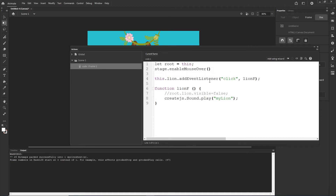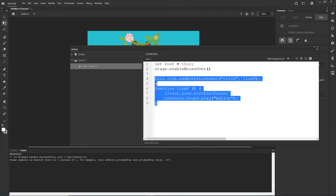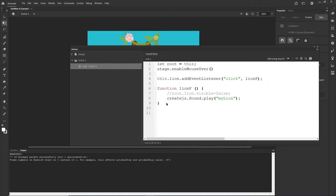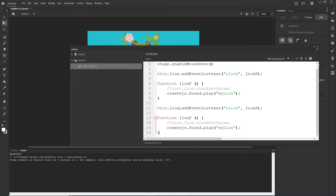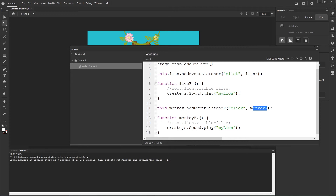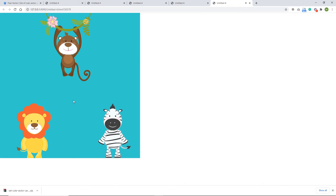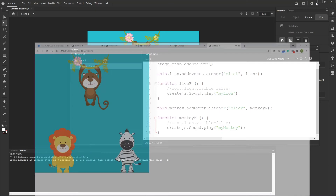Now let me create a little bit of space. I am going to copy this with Ctrl+C and paste it in here with Ctrl+V, and we are going to change basically this from 'lion' to 'monkey'. This is going to be not 'lionf' but 'monkeyf'. And this one needs to be the same because otherwise we wouldn't be calling the function — so this name and this name must match. And createjs.Sound.play, we want to play 'mymonkey'. I will hit Ctrl+Enter, and if I click on the lion we have lion, if I click on the monkey we have monkey.